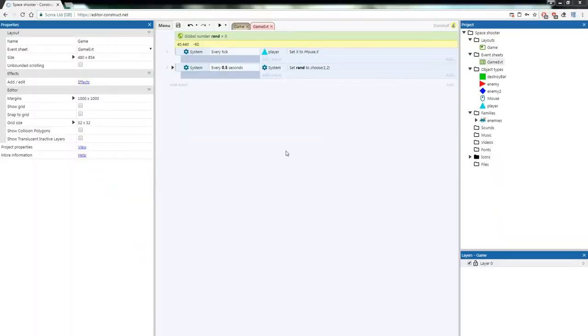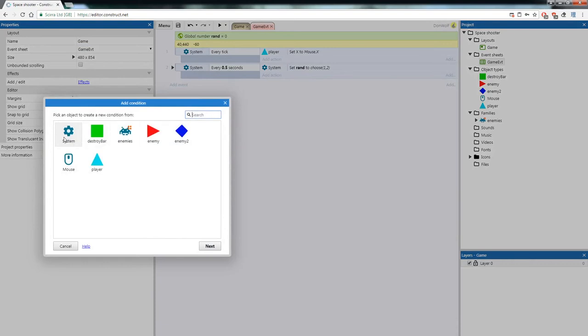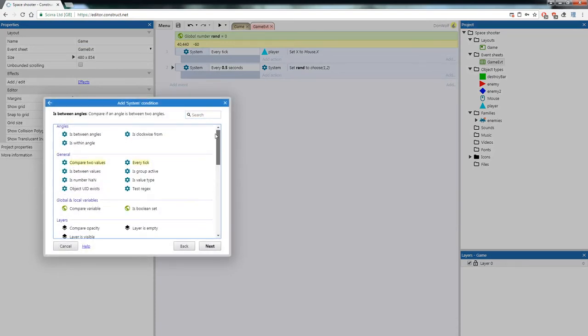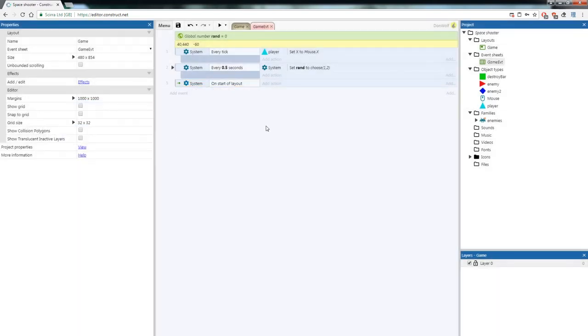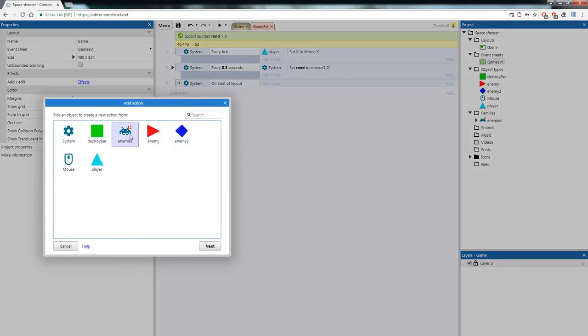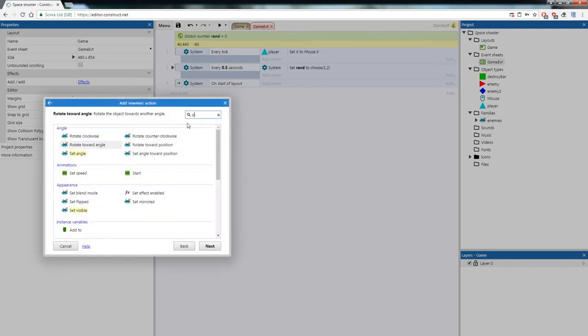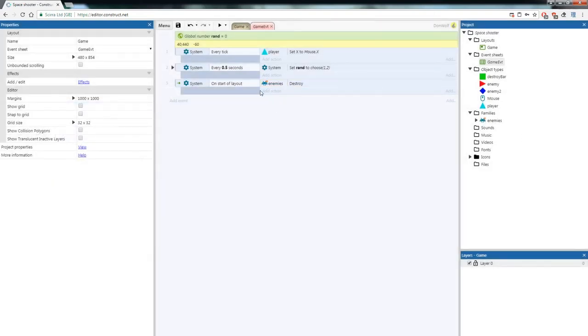Now that enemies randomly spawn, you'll notice the two enemies initially on the screen don't behave right and need to disappear. We're going to destroy them when the game starts. Right click, Add Event — System > On Start of Layout. Add an action, click on the Enemies family, and go Destroy. This means any object belonging to the Enemies family will be destroyed at the start of the game.